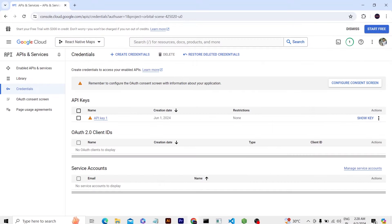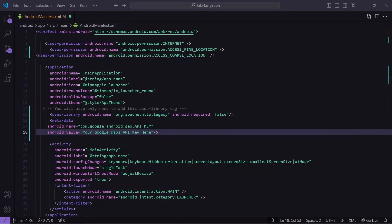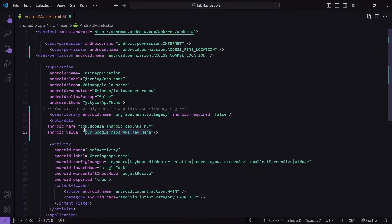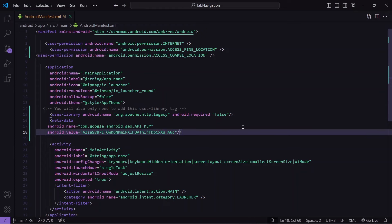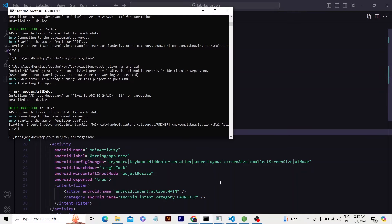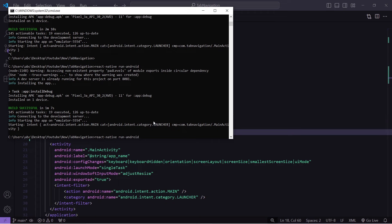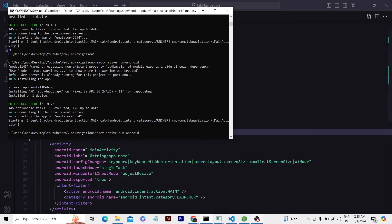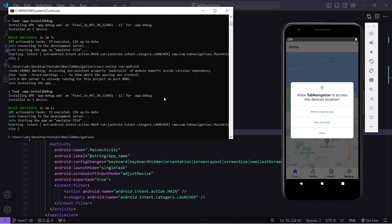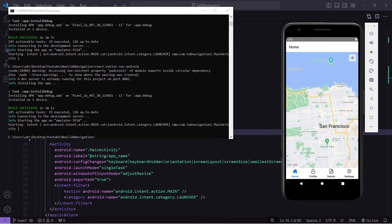I will close this and go to my application. Instead of the placeholder text I will paste that API key. Then I will run the command 'react-native run-android' and wait for it to finish. When the application is built I am not getting any error, and I am getting a location access prompt. I click 'Only this time' and in the background my map has been loaded successfully.